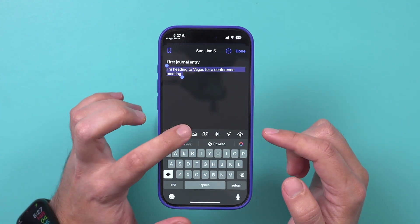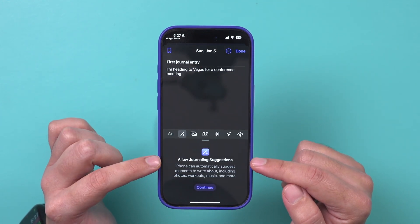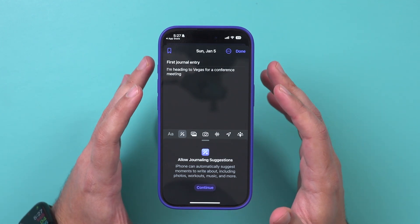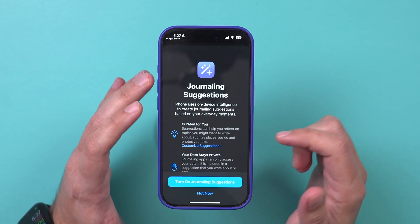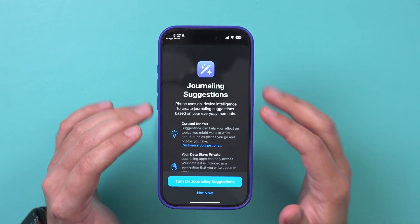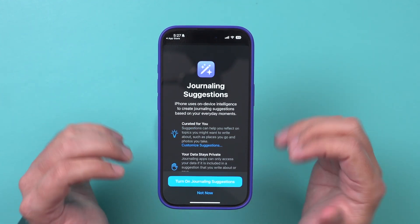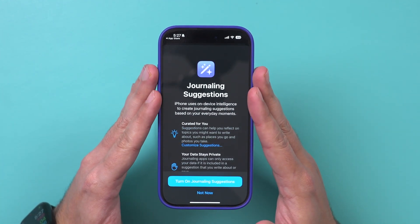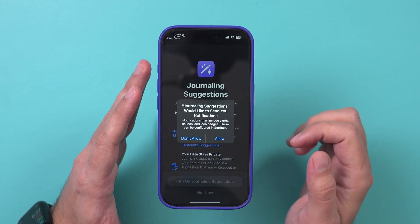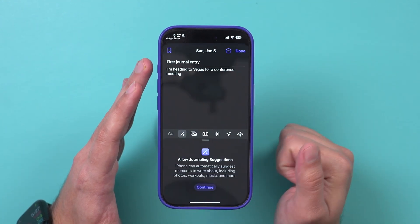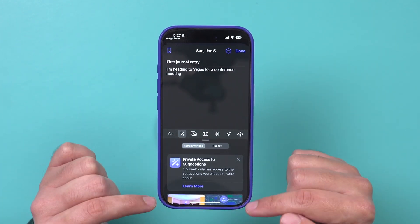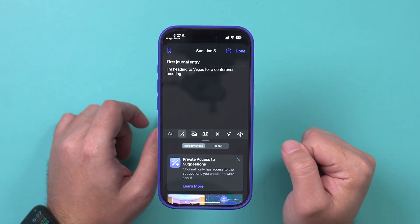Next to the formatting options, you have this option right here which gives you suggestions for journaling based on things you're doing on your iPhone already. I'm going to turn this on and I'll show you on the next entry what this could do, because this takes advantage of all the things you could do on your iPhone and brings it into journaling if you don't want to do it always from scratch. You'll see some things are going to appear when you do that.